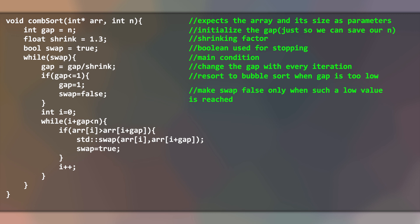If the gap value goes below 1, we must ensure that it will still become 1, so we can resort to our basic BubbleSort.